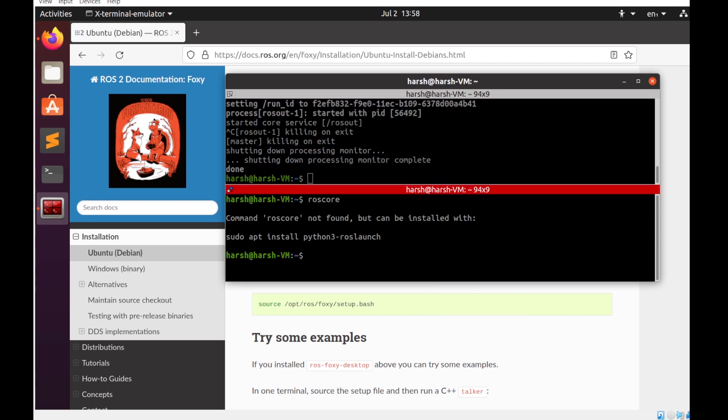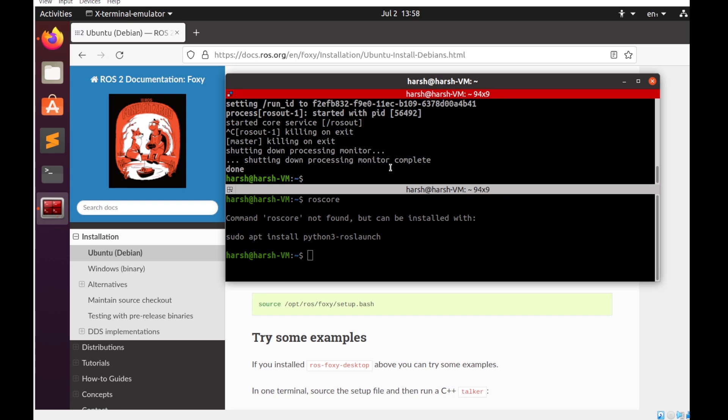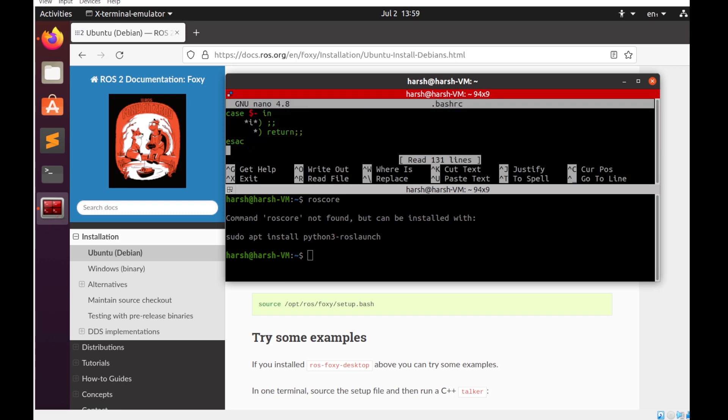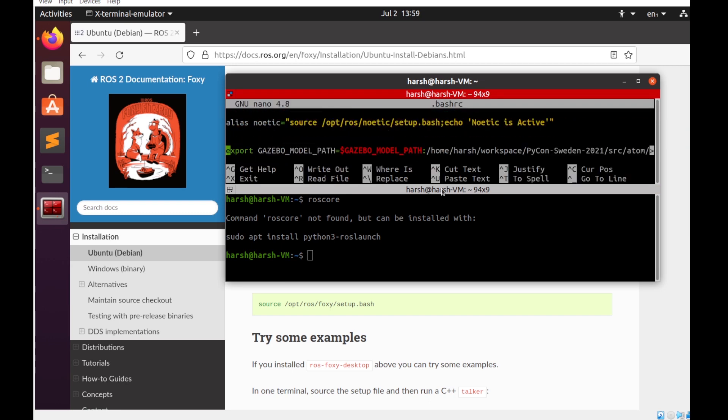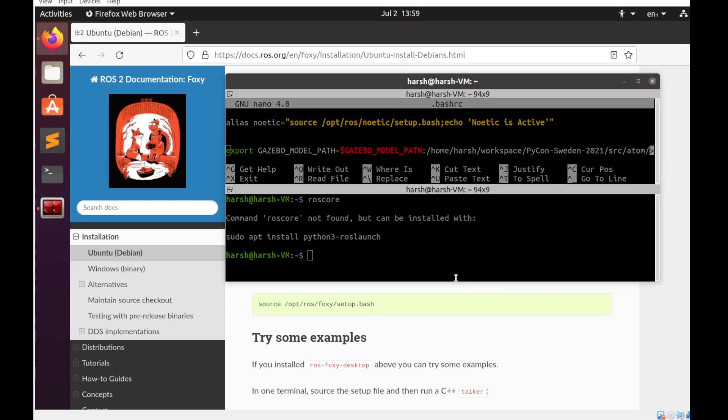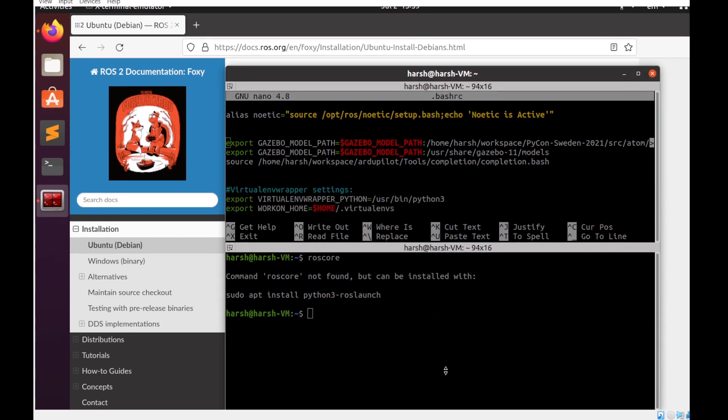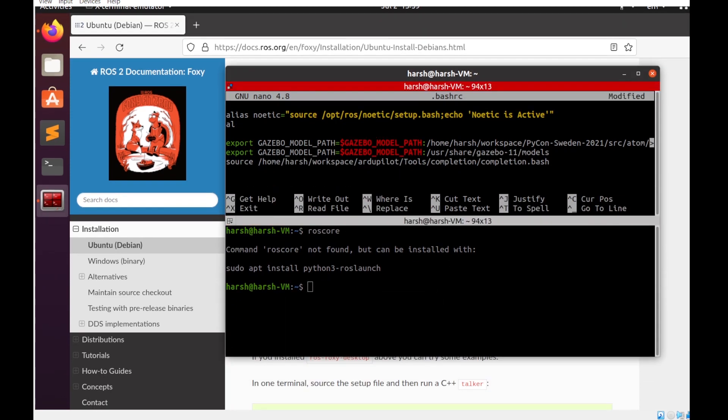In the new terminal you can see that when I'm trying to directly run roscore, it won't be running because over here Noetic is not enabled as of now. Now in the bashrc file if I go down, I'll have to create a similar alias. So for Foxy I'll be adding the source, and then in the echo also I'll be adding that Foxy is active.